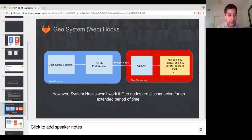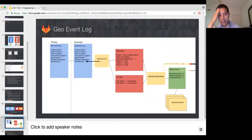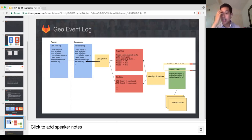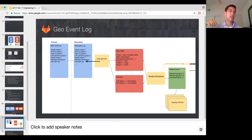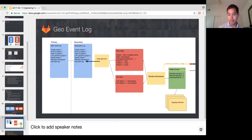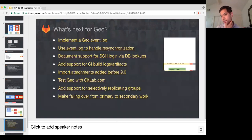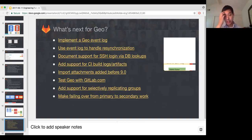So what are we doing about that? We're talking about creating an event log — what happened on the primary that you can then replicate on the secondary. These are events like creating an SSH key, a push, and so on. The secondary figures out what happened and needs to resynchronize a project or download a file. That's the approach we're going to be taking, to get away from the system hooks model. This is a design we're pushing on for 9.3, and I'm open for suggestions.